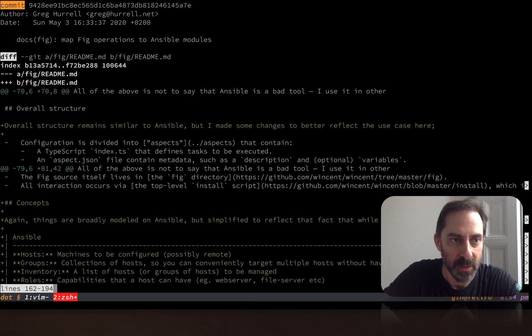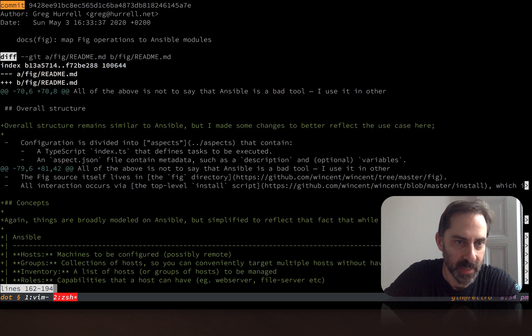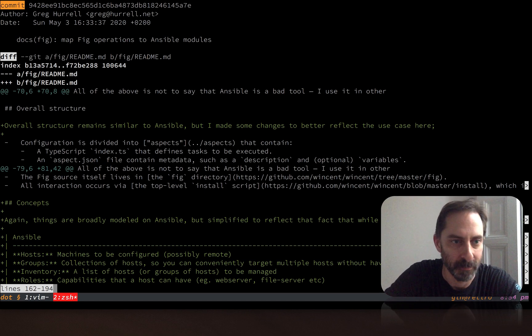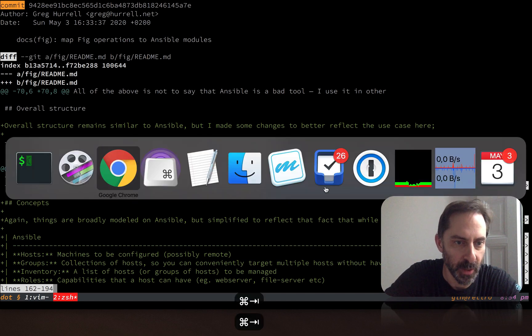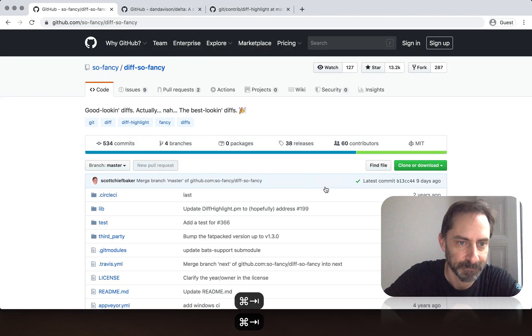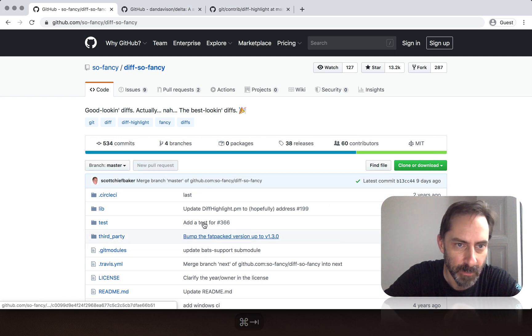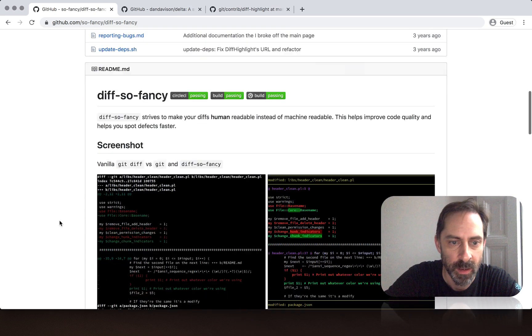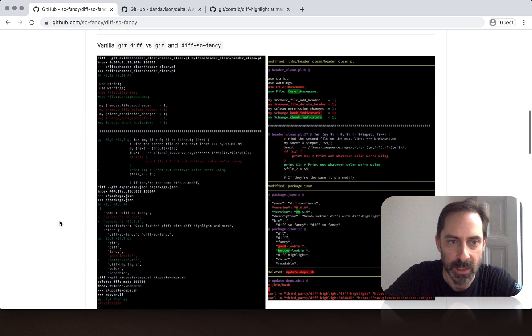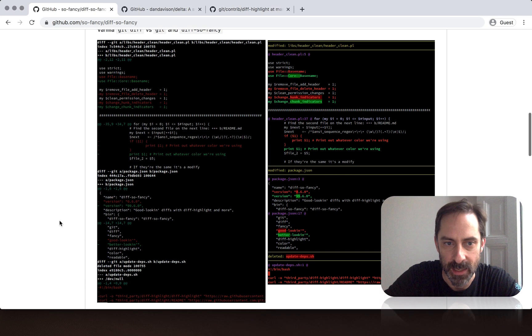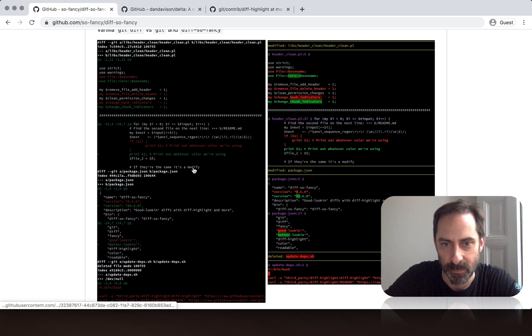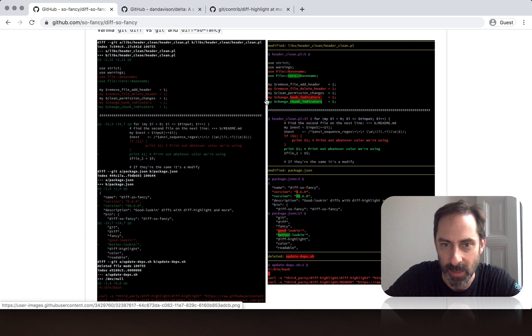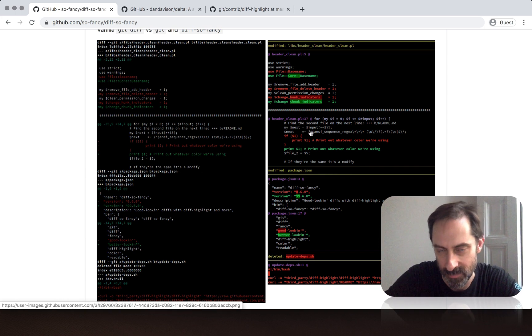Now, let me show you where I got this idea from. And then I'm going to give you some details on how to make it work a little bit better. So if we go to the web browser here, there's this project called diff-so-fancy. And the idea of this is that it is a post processor for git diff output to make it look a little bit nicer.